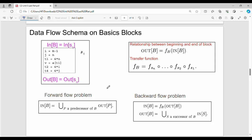Hi friends, welcome back. In the previous video we talked about the basics of data flow analysis in unit 5. Here we are going to talk about key points in depth detail, covering crucial aspects. We are going to talk about the first sub-topic: Data Flow Schema and basic blocks.